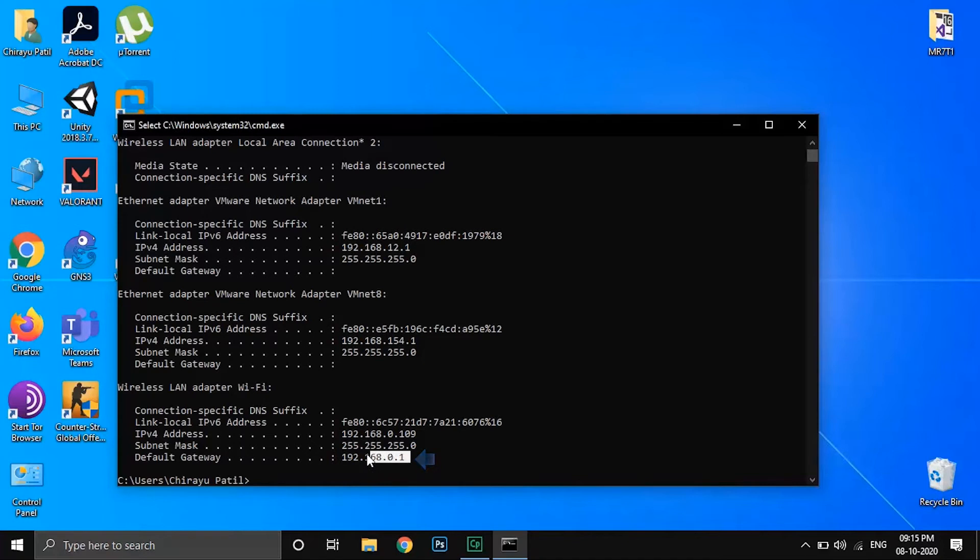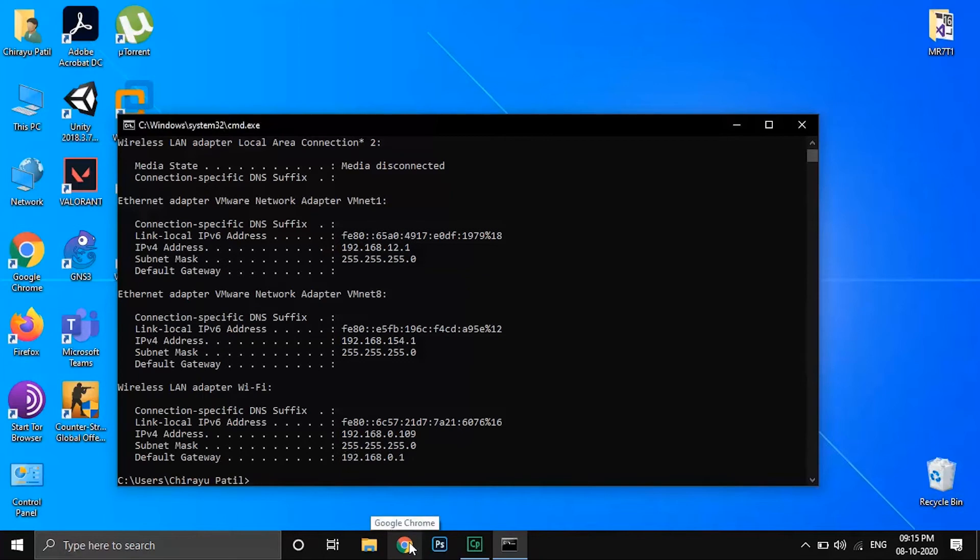So, let's see whether it works or not. Open your browser and type the IP address which is listed in front of default gateway section.